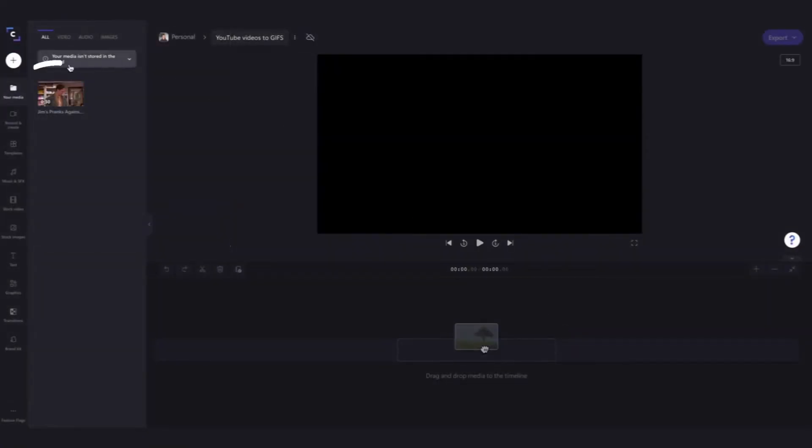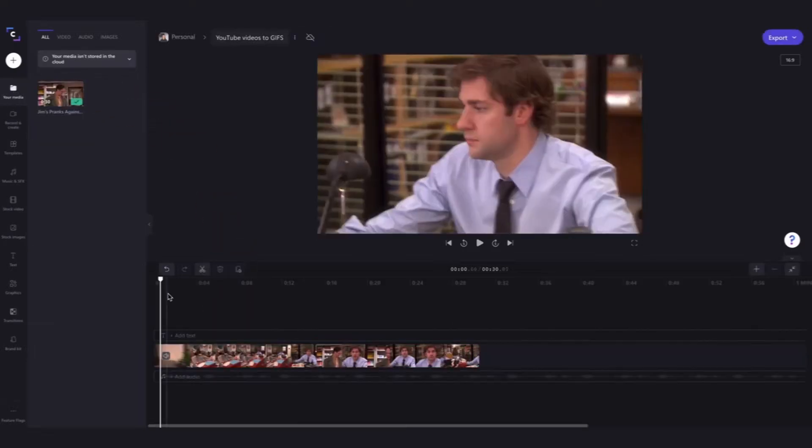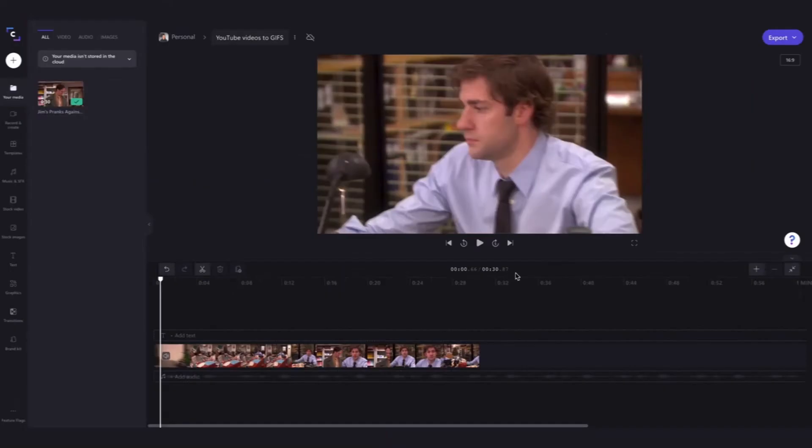Once it's loaded into your media library, drag and drop it straight into your timeline. Now if your video is over 15 seconds long, which it is in this case, you'll need to trim it as our short GIFs save with a maximum duration of 15 seconds.